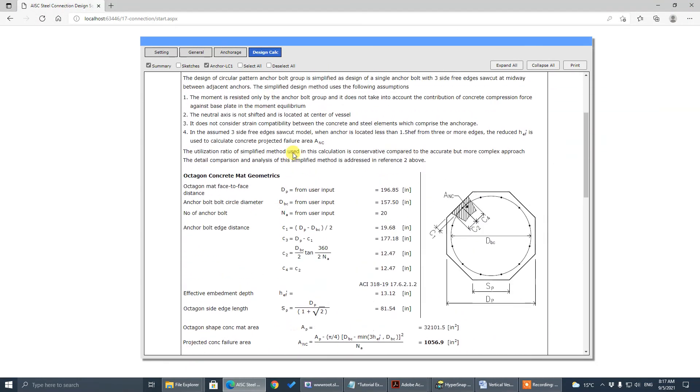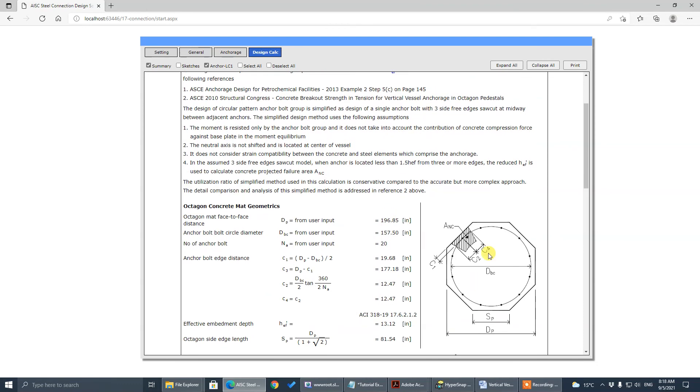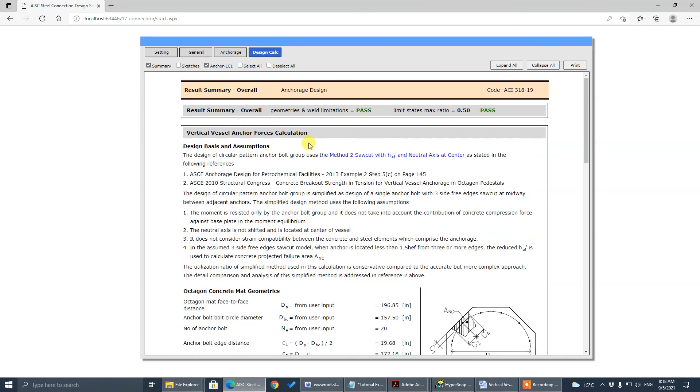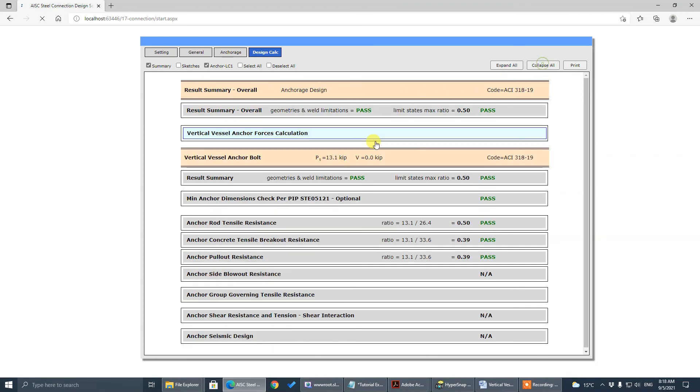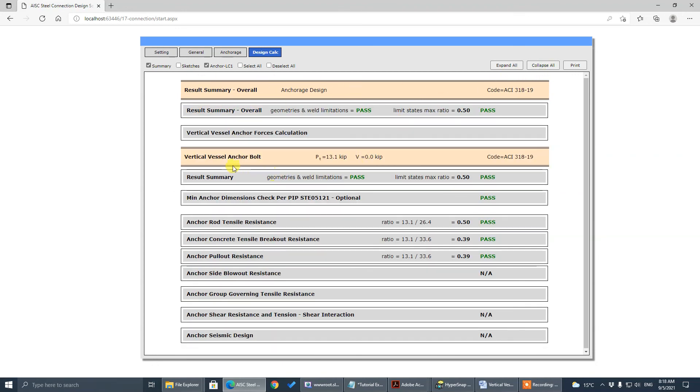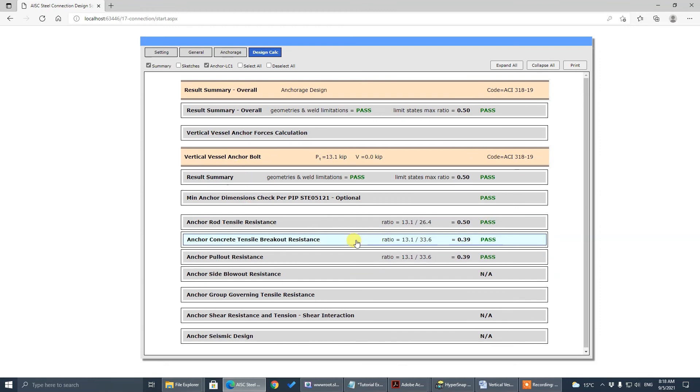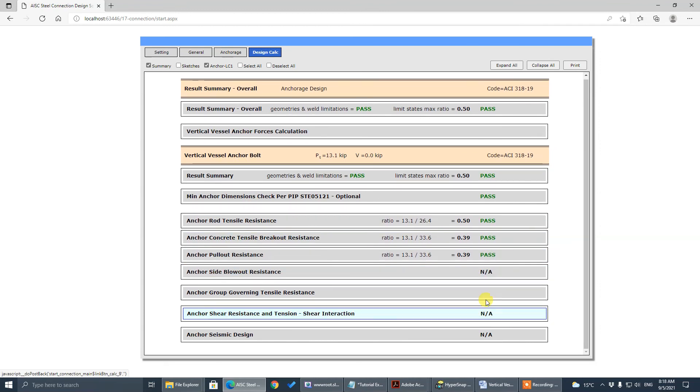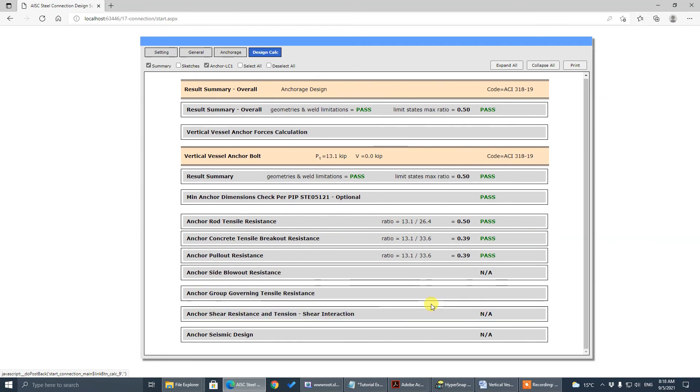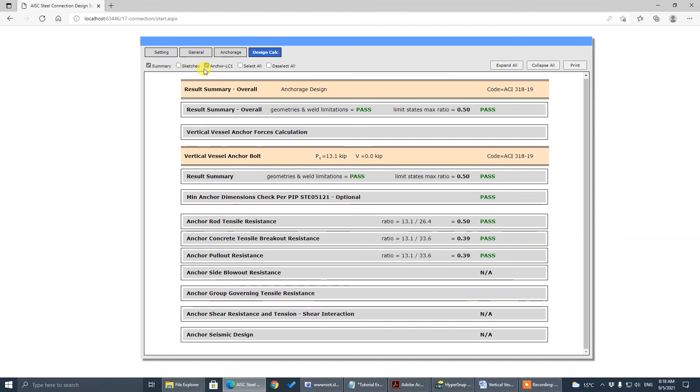Load calculations and the tensile concrete breakout, we use the reference file here. You can check yourself. And then we have anchor, because shear is taken by friction, we have only tensile check. And that's it. Thank you very much.